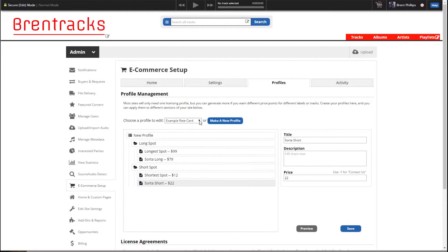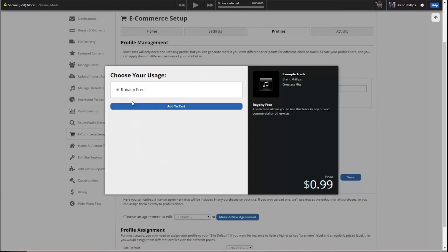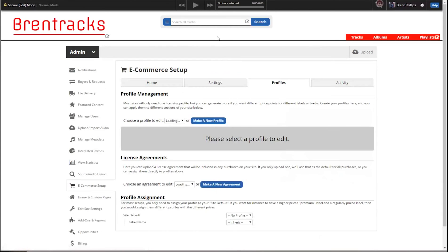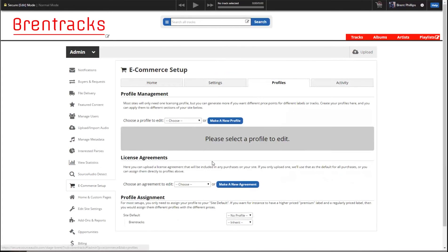A lot of you might not need rate cards — you might just want to do royalty free or paid downloads. For that, you can do just one pricing option: royalty free. If you preview it, you'll just have the one option, show the price, and add to cart. This is also related to that setting we saw before — bypass single choices — which means if there's only one choice for the license, you won't see that pop-up and it will go directly to your cart. We'll demo that later.